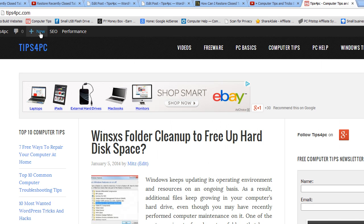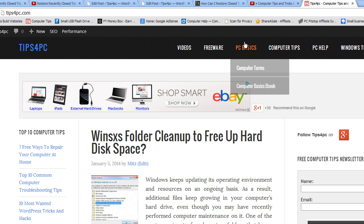Hi guys, my name is Mitz from tipsforpc.com and I'm going to show you how to open recently closed tabs in Google Chrome.